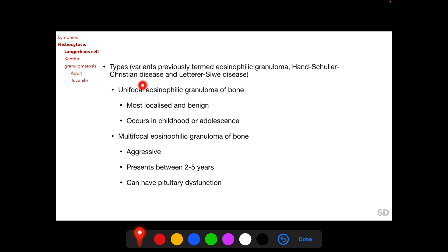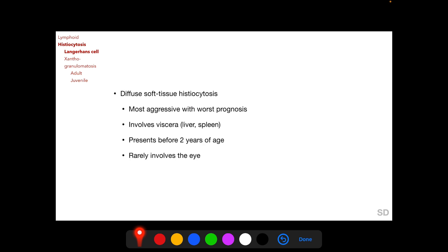The 5-year survival rate is 50% when disease onset is before 2 years of age, and 87% when onset is after 2 years. LCH variants were previously termed eosinophilic granuloma, Hand-Schüller-Christian disease, and Letterer-Siwe disease. The current classification includes: unifocal eosinophilic granuloma of bone, which is localized and benign, occurring in childhood or adolescence; multifocal eosinophilic granuloma of bone, which is aggressive and presents between 2–5 years with possible pituitary dysfunction; and diffuse soft tissue histiocytosis, the most aggressive variant, involving viscera including liver and spleen in children under 2 years, but rarely involving the eye.